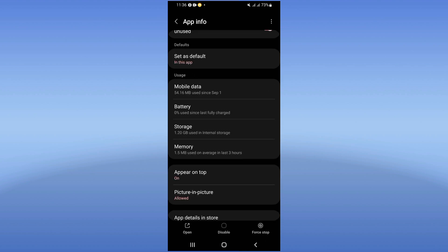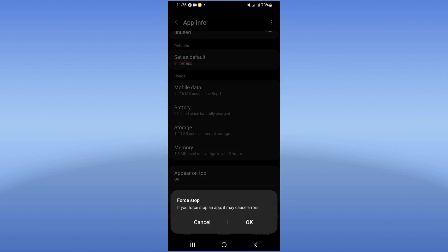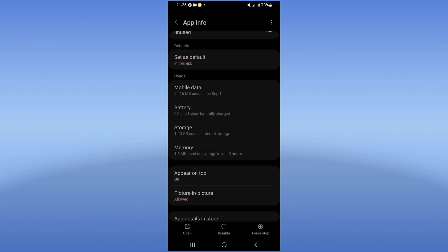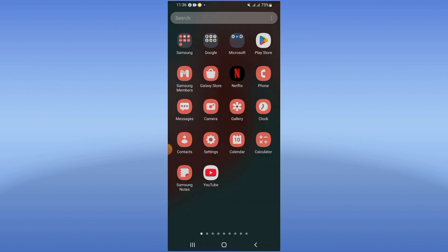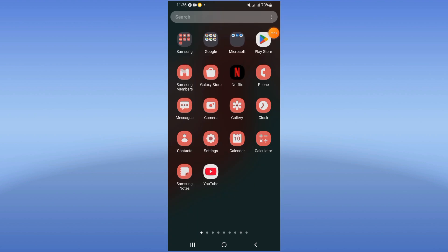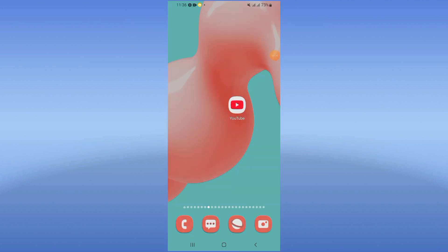Go back, click force stop, click OK. Then go to Play Store or App Store and update your YouTube.